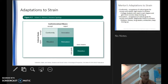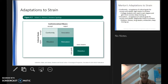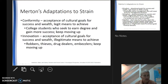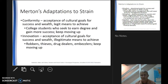Merton maps out a deviance typology examining how cultural goals measure up with institutionalized means. The concepts are conformity, innovation, ritualism, retreatism, and rebellion. Conformity is the acceptance of cultural goals for success and wealth through legitimate means — you go to college, enter the workforce, have a family, work your whole life, and retire. That's conformity.